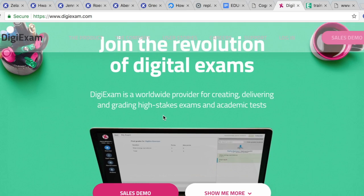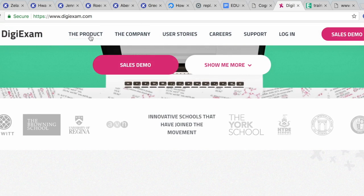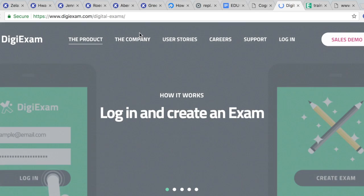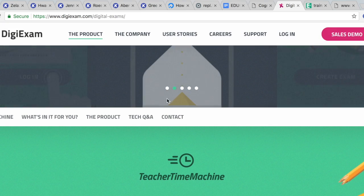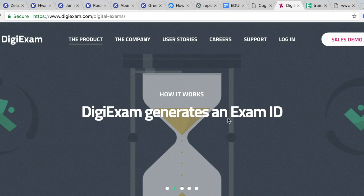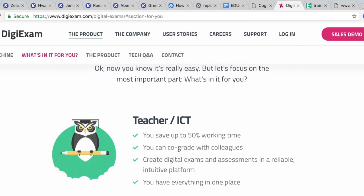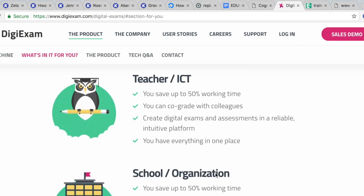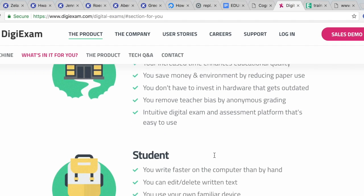This is DigiExam, another form of assessment. It's a great way to incorporate different questions and track the analytics of the progress that students make. It's extremely time efficient and it helps students with being able to work across different classrooms.